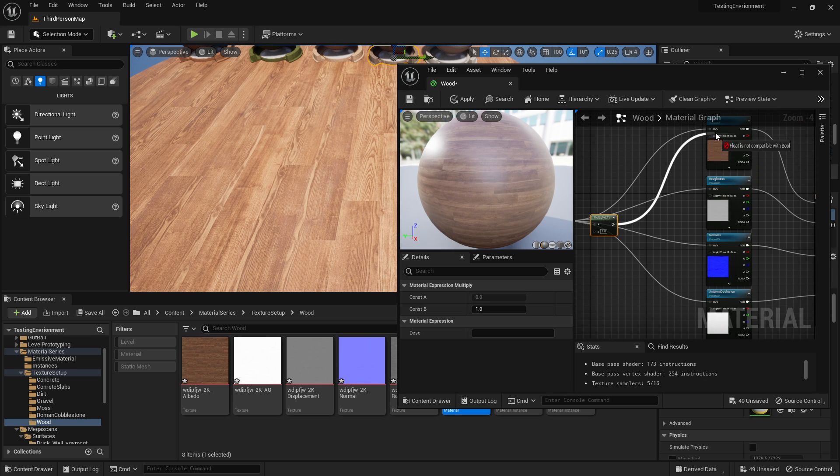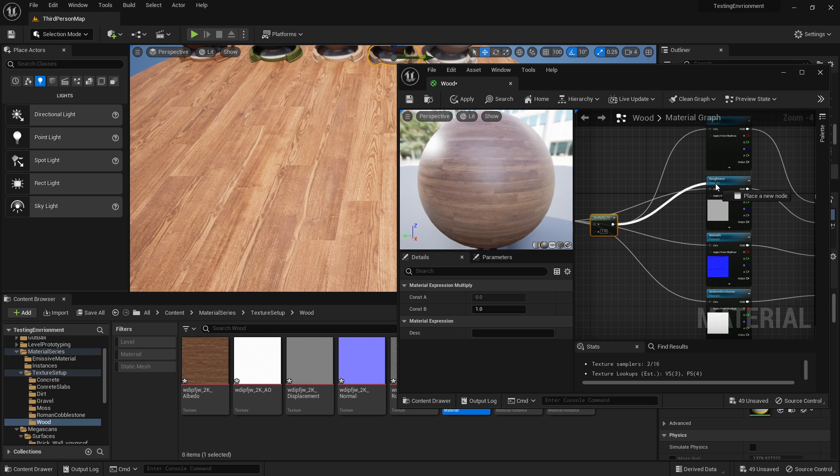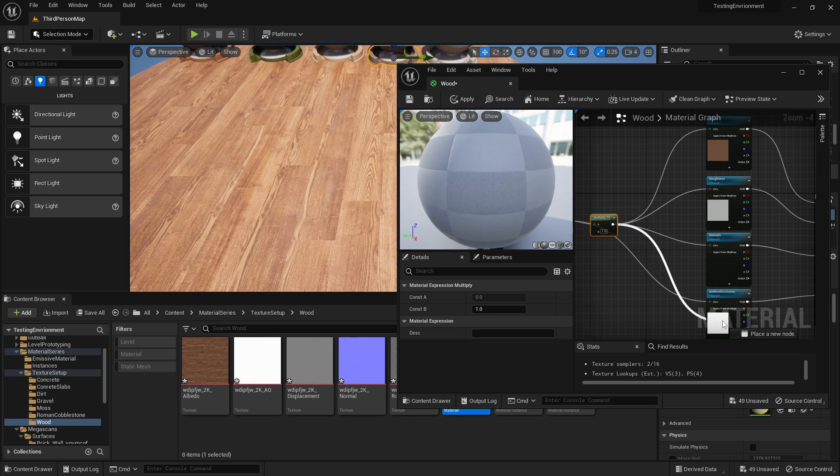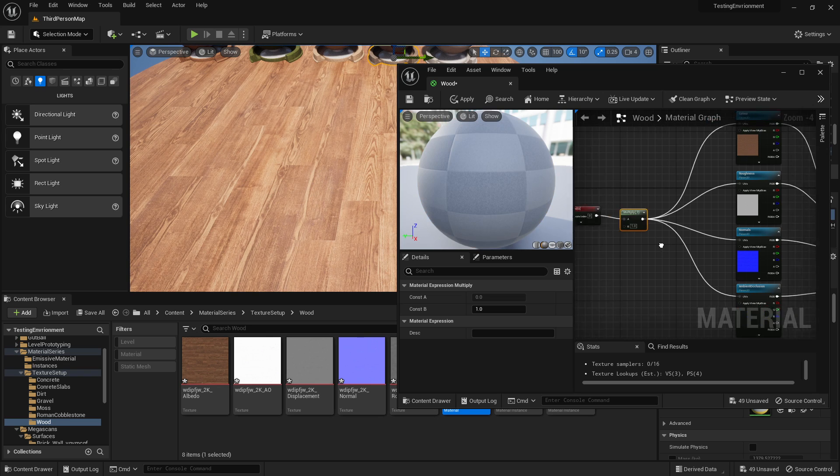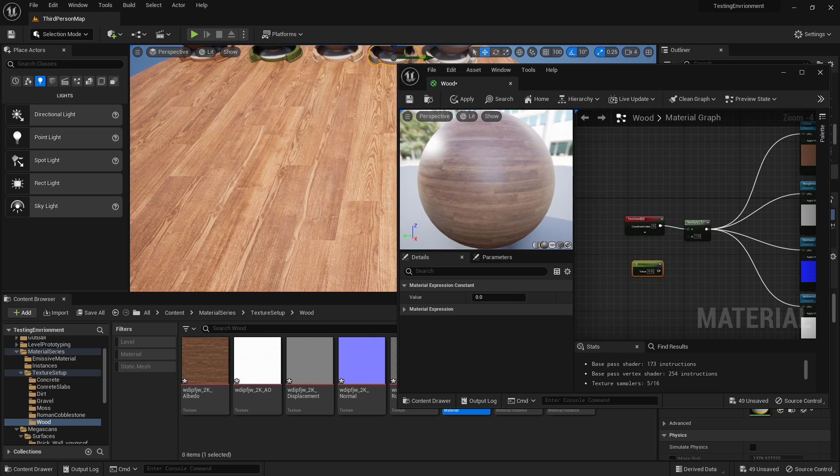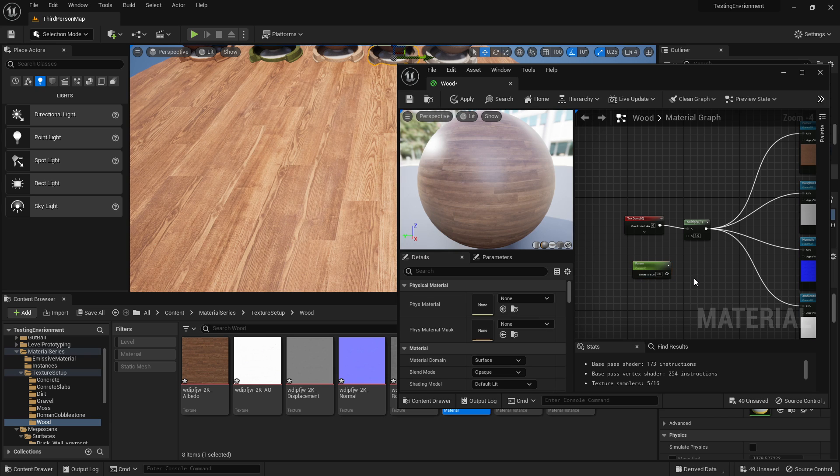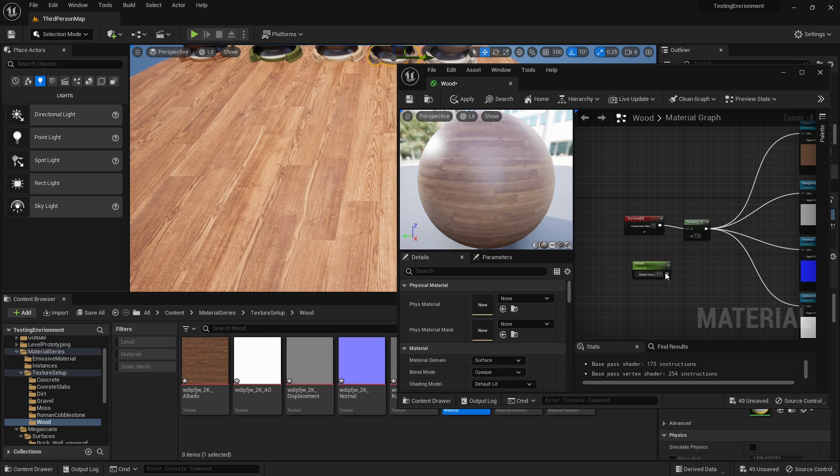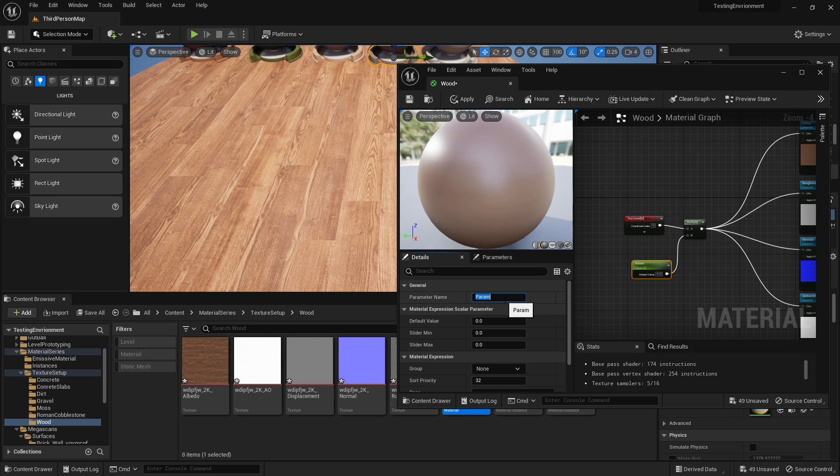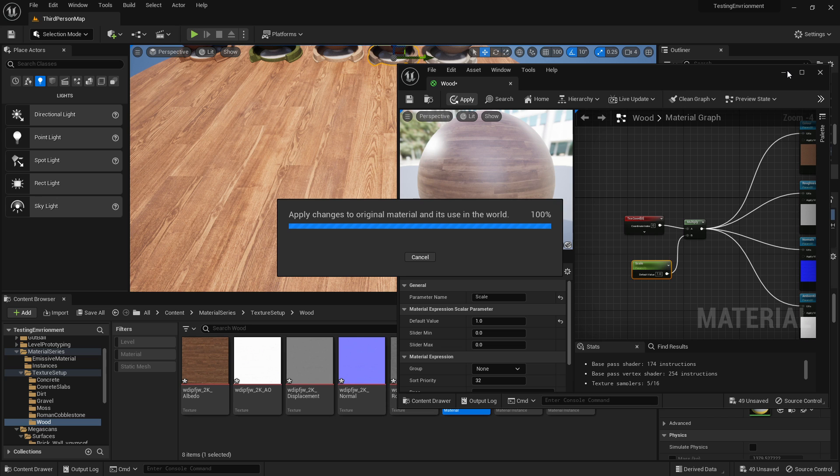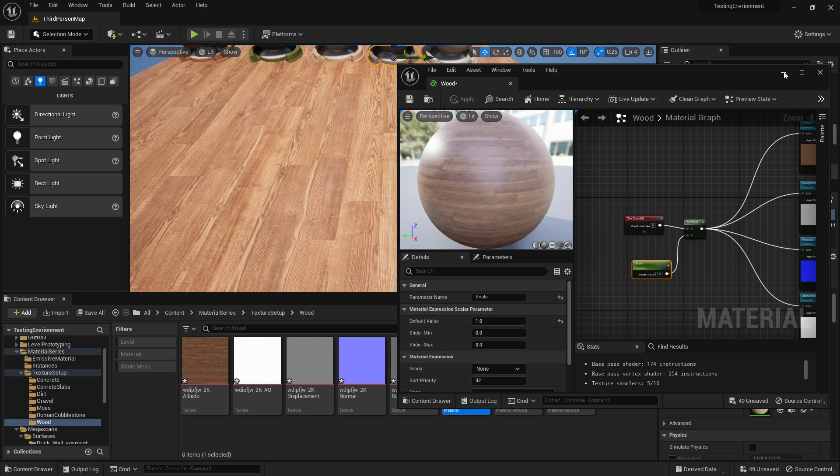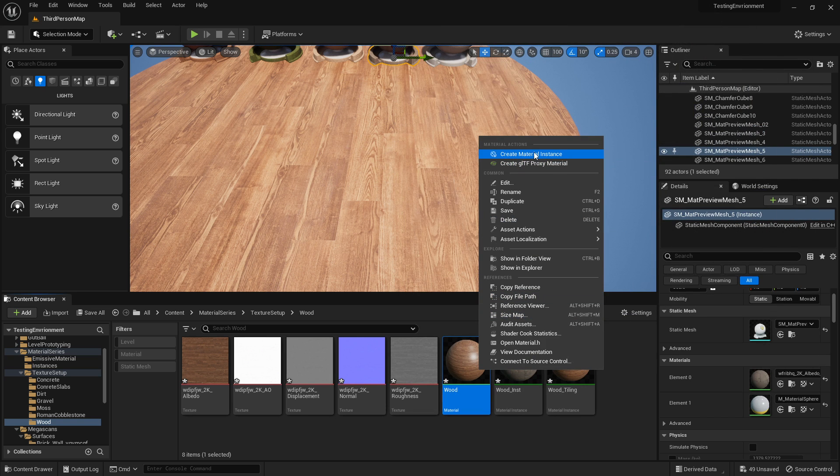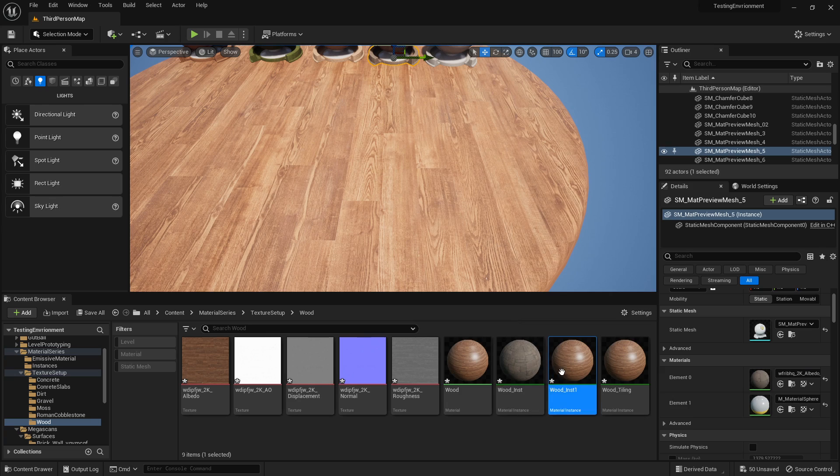We'll plug that into all of our UVs for our textures. Hold one and left click to convert this to a scalar parameter, or S and left click. We're going to call this scale and set it to one by default. Now if I click apply, make sure to right click and turn this into an instance.